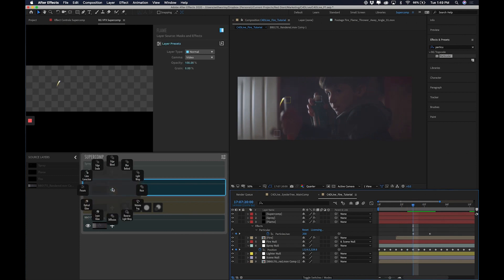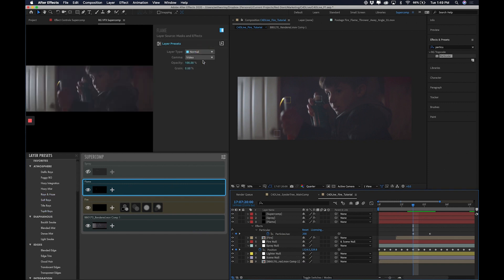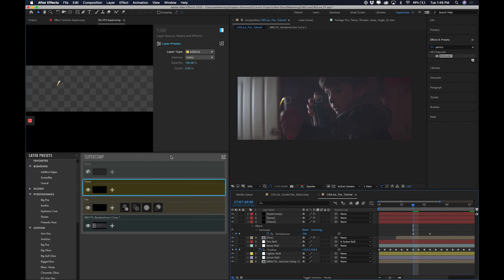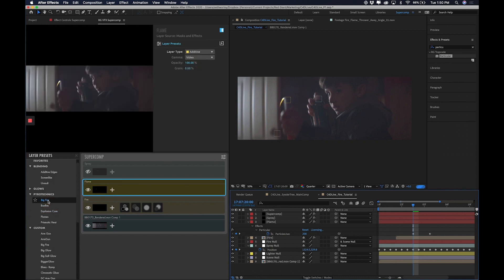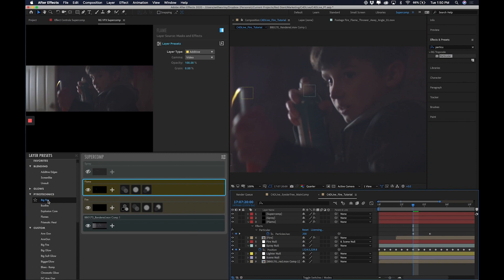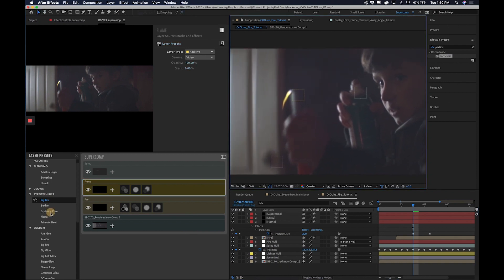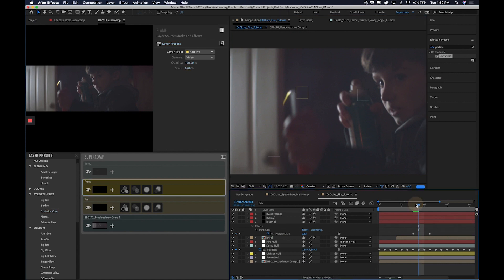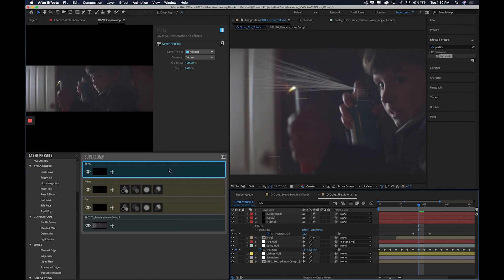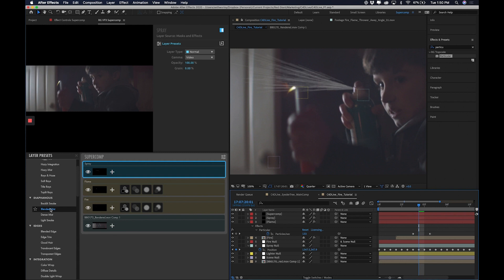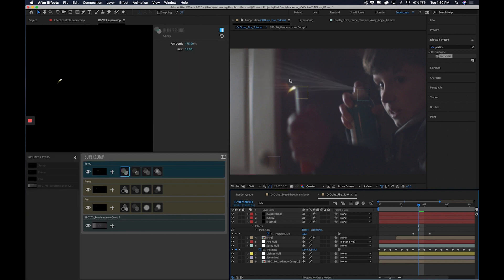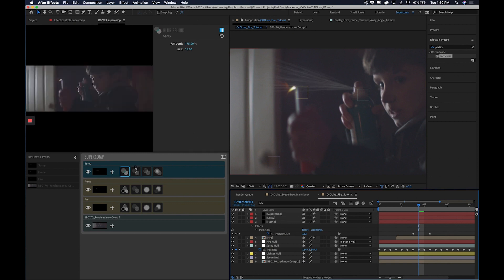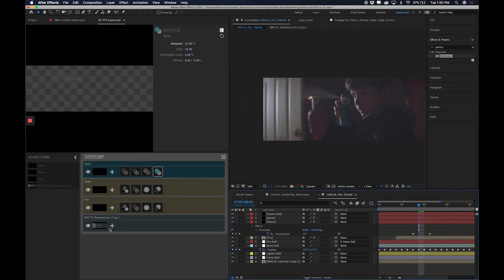Let's go to a frame where we can see it. I'm going to, because I'm lazy, I'm going to use a preset. Well, first I'm going to make sure it's an additive layer. And then I could go with this big fire preset. It's a very small little element, so it's not a huge deal. But I'm going to go with explosion core because it matches the fire that I did. Then in my spray, I'm actually going to use this blended mist preset, which gives it a blur behind, which blurs the layer behind it. It applies a light wrap to help integrate it better, a haze to help it sink into the image a little more and not be so bold, and some diffusion.